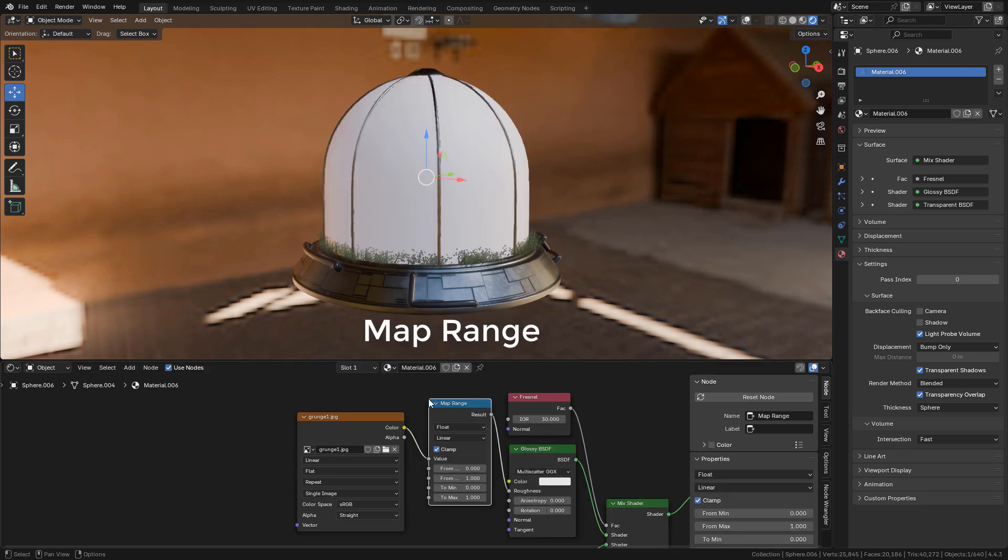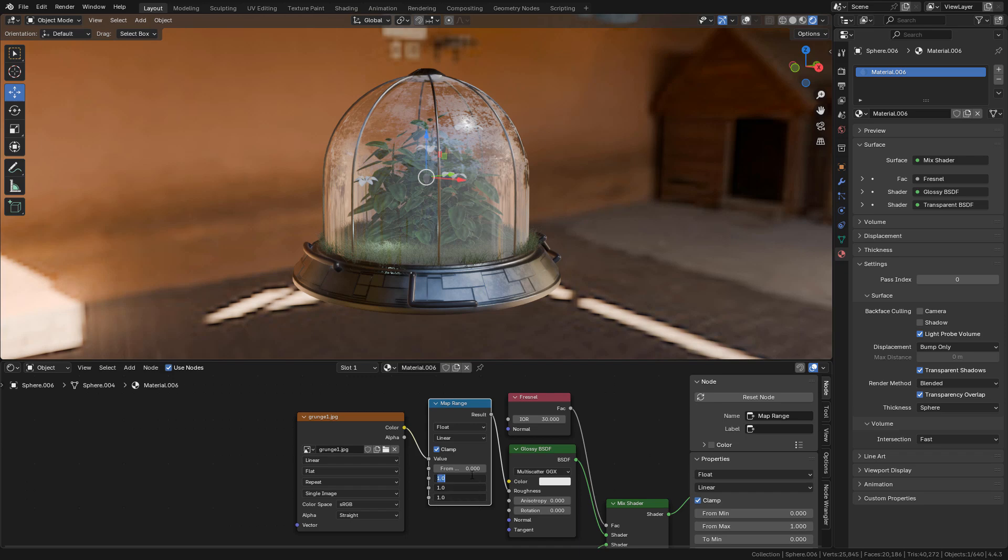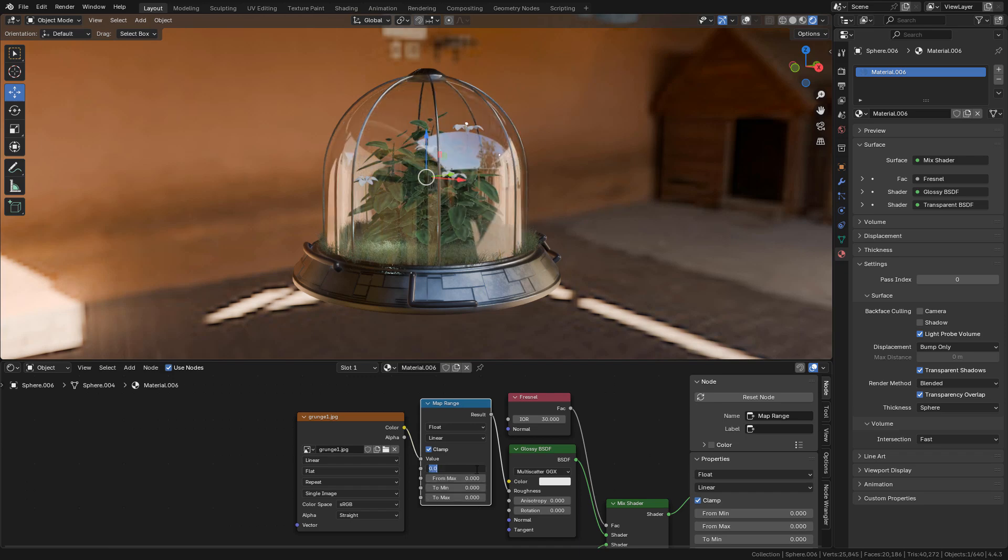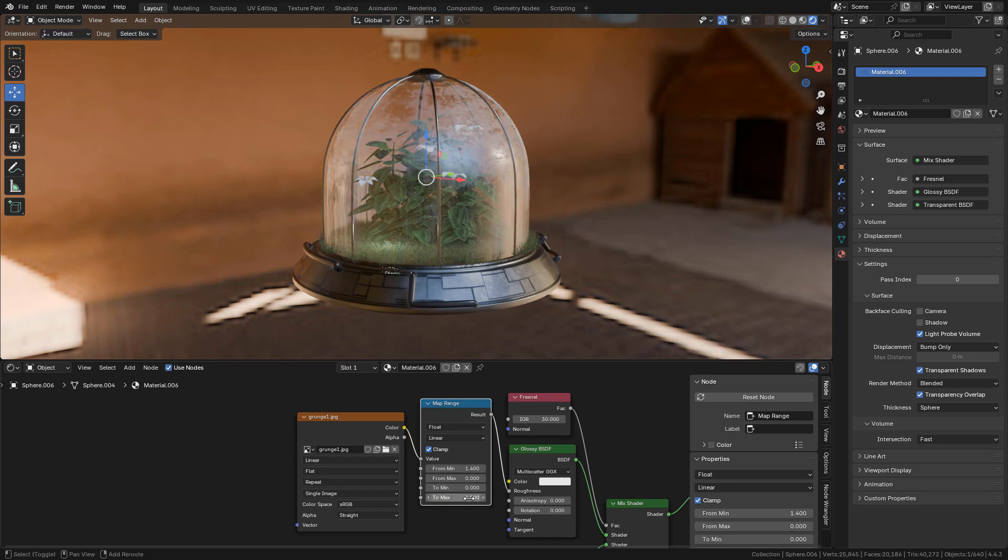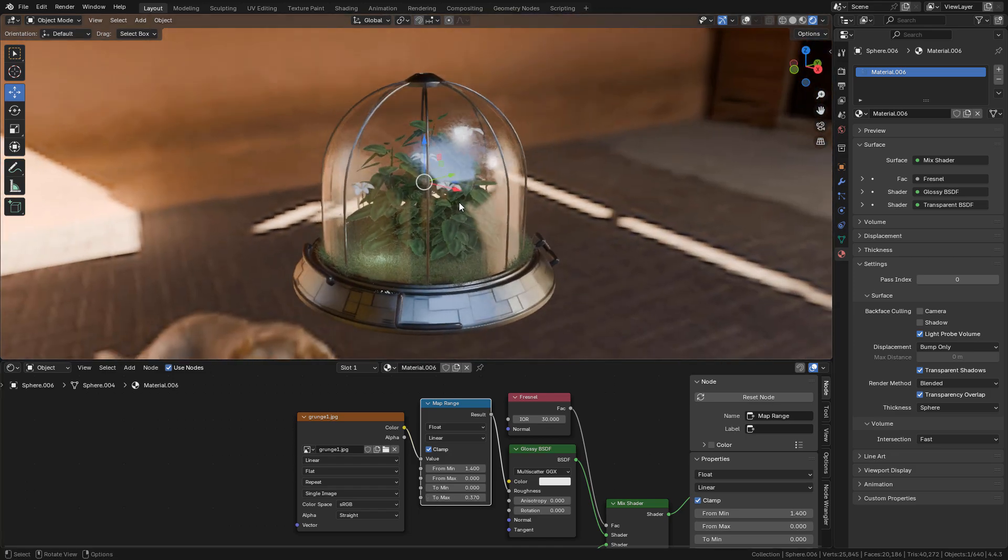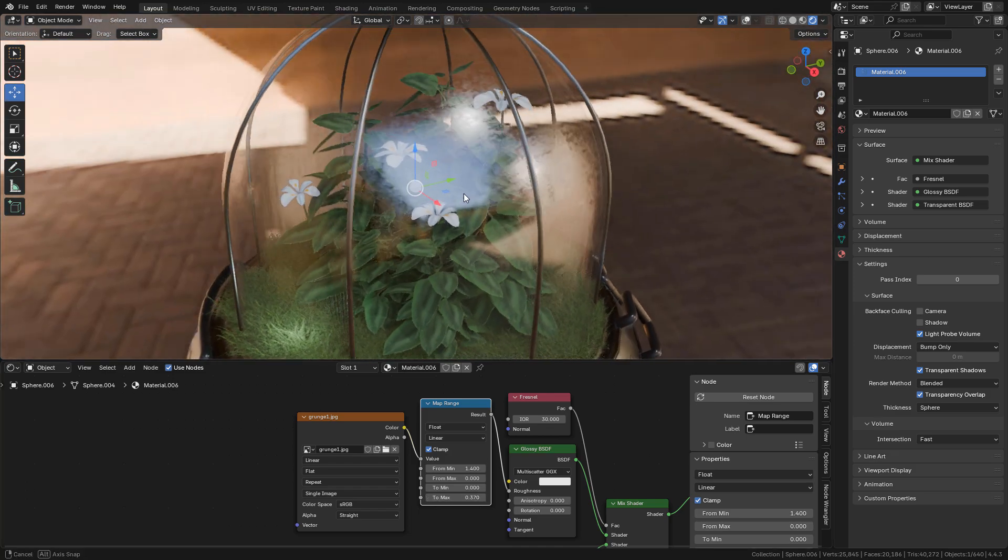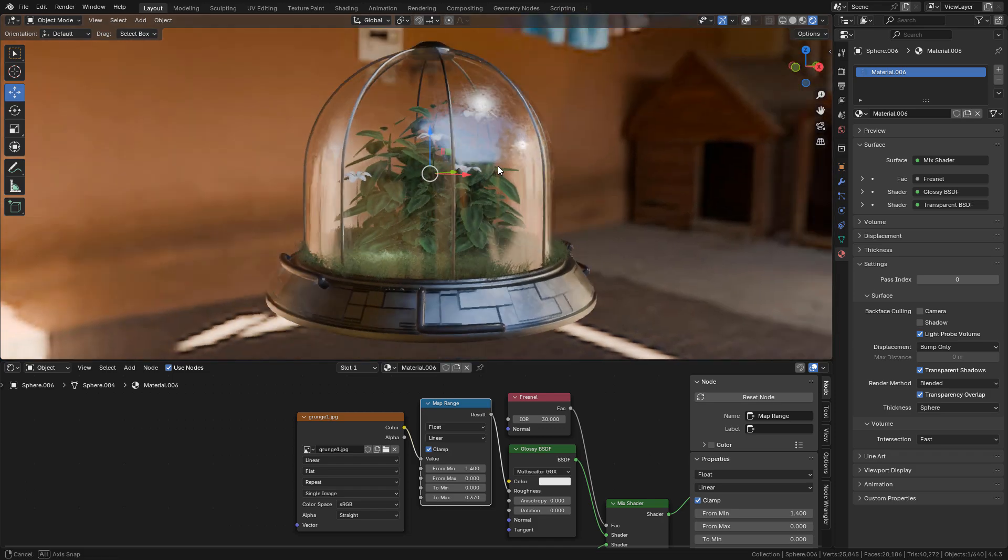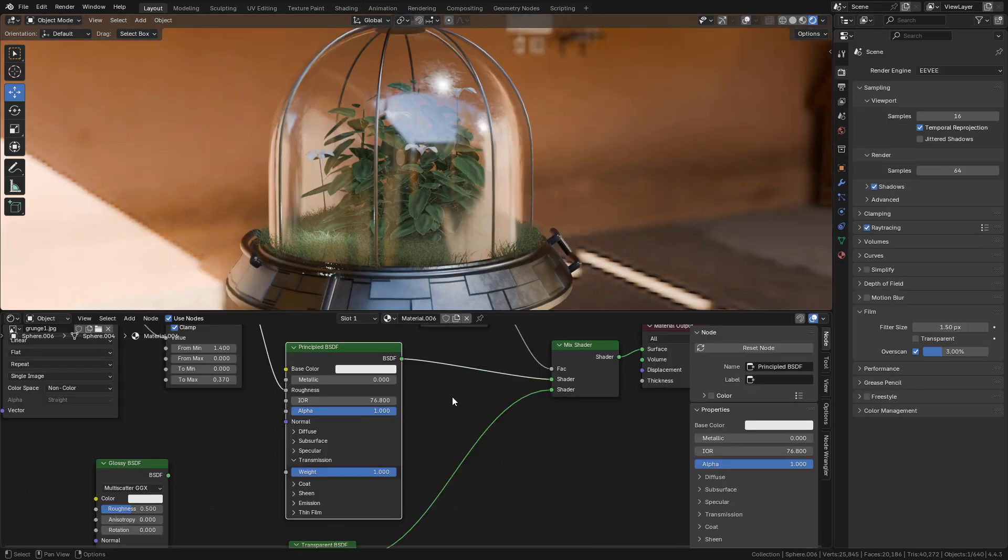Drop the texture and connect into roughness in glossy. Now we can add a map range. I'm going to set all the values to 0. Now I'm going to increase from min to 1.4 and to max to 1. Now we can lower to max value until you find something you like.